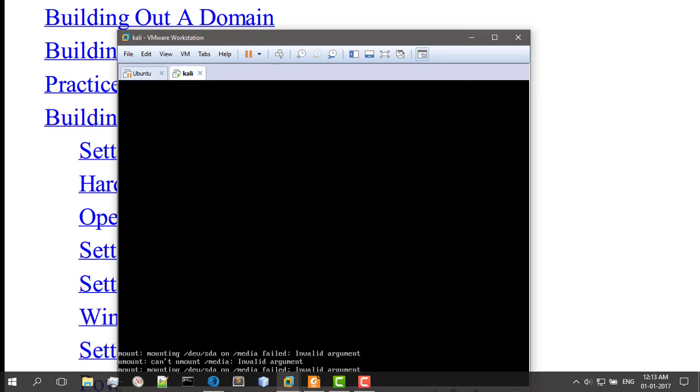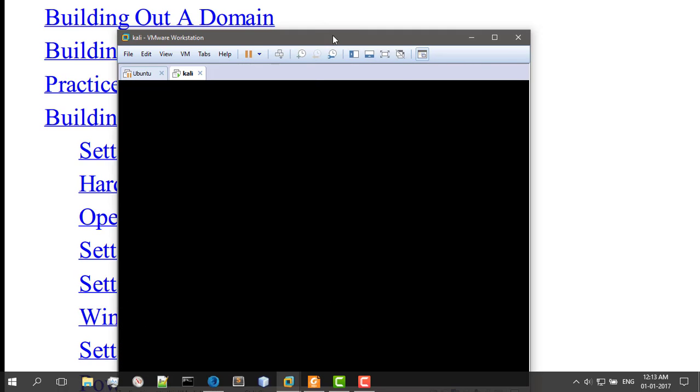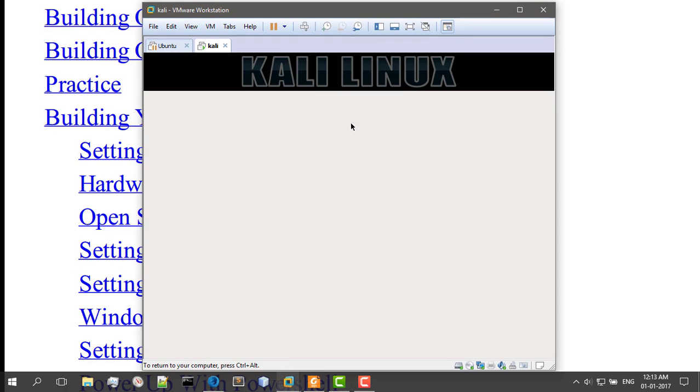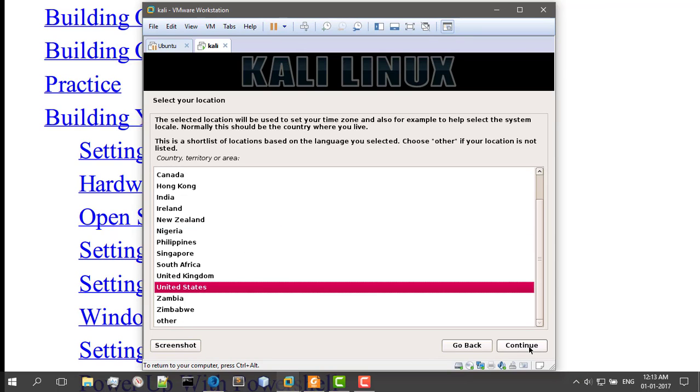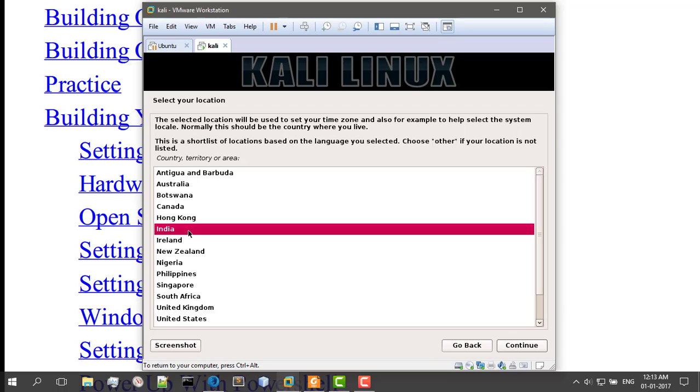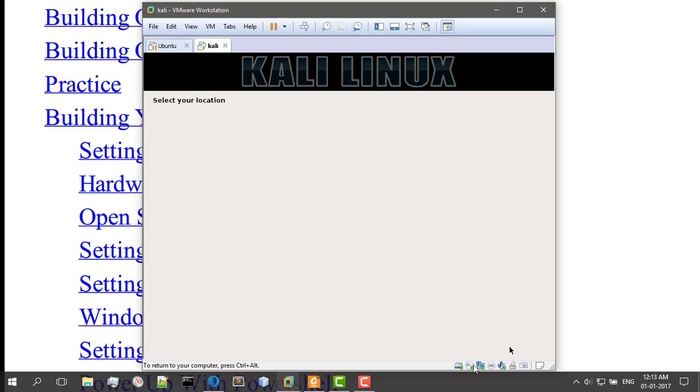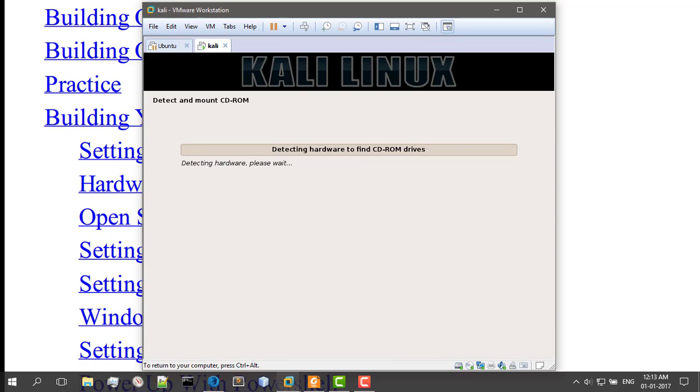It's just going to spit out some code. You do not need to worry about that. Select your language. Mine is English. United States. Select your country. India. Your keyboard layout. Probably your keyboard layout is American English. And you can change this later after installation if you somehow change your keyboard or something like that.